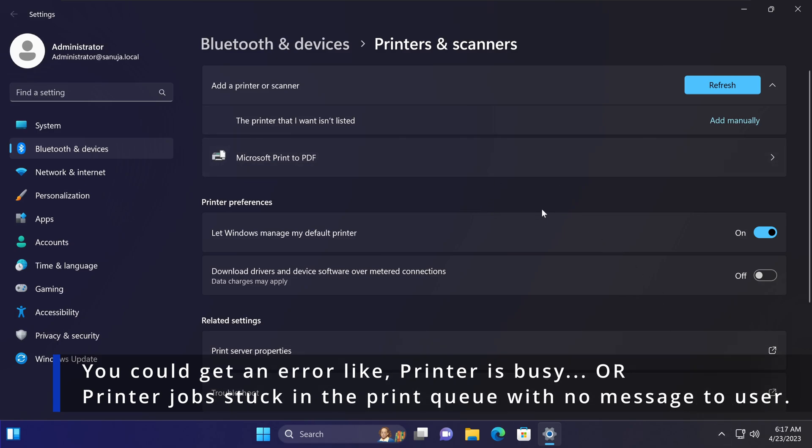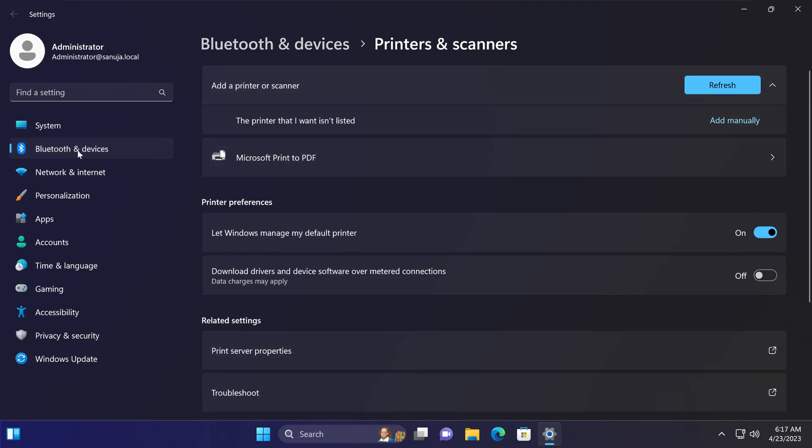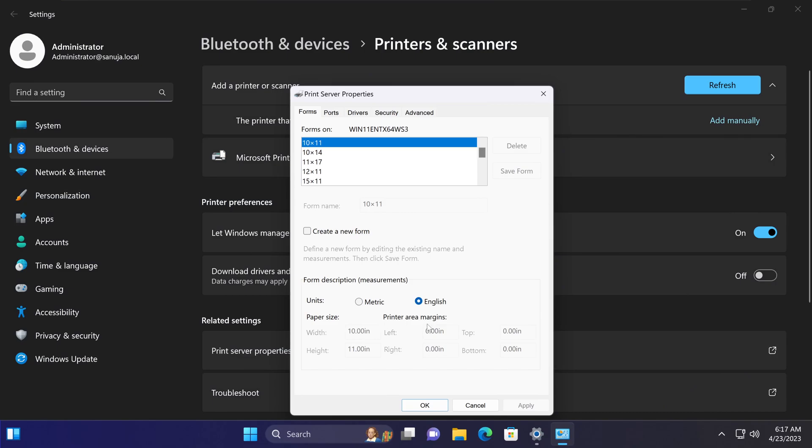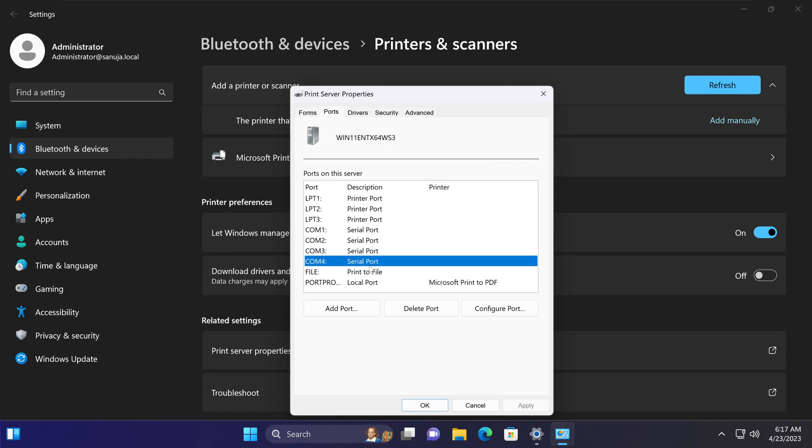To fix this, you need to go to the print server properties on a Windows 11 machine. On the same section under settings, Bluetooth devices, printers and scanners, under print server properties click that and select the tab called ports.